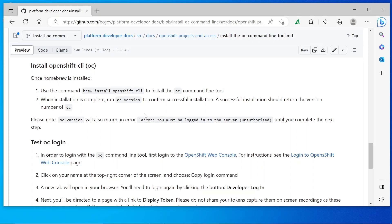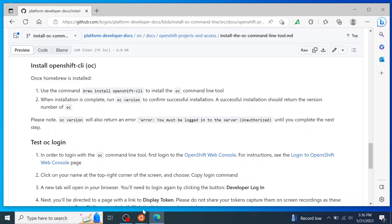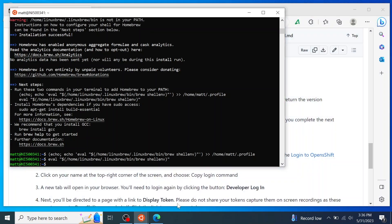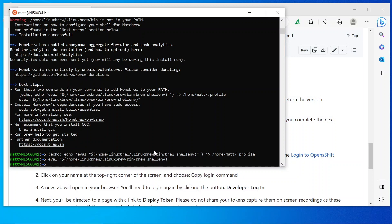Now that we have Homebrew installed, we can use it to install the OpenShift CLI with the brew install openshift-CLI command.